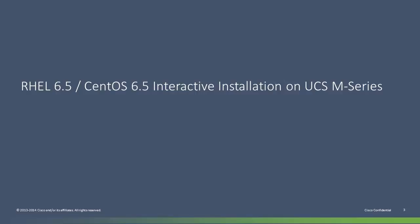I'm a technical marketing engineer with Cisco Server Products Group. This video will be a live demo of CentOS 6.5 interactive installation on UCSM series using the generic OS DVD installed image and the KVM virtual media.